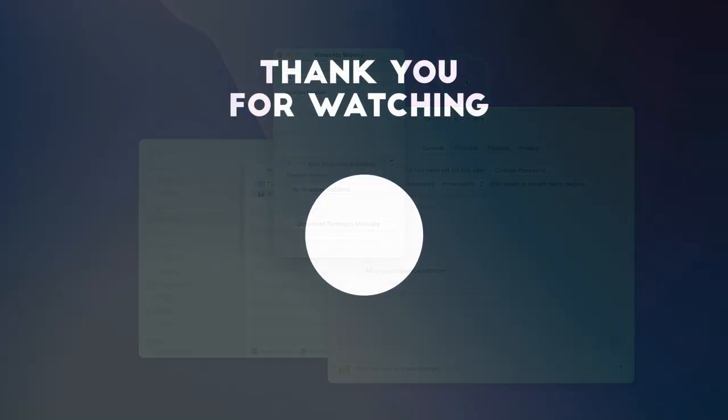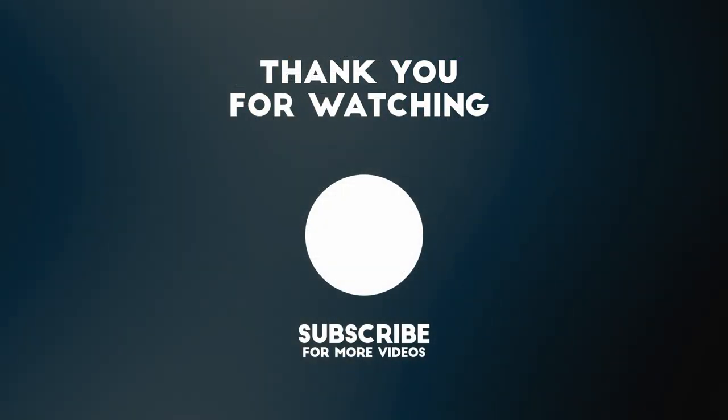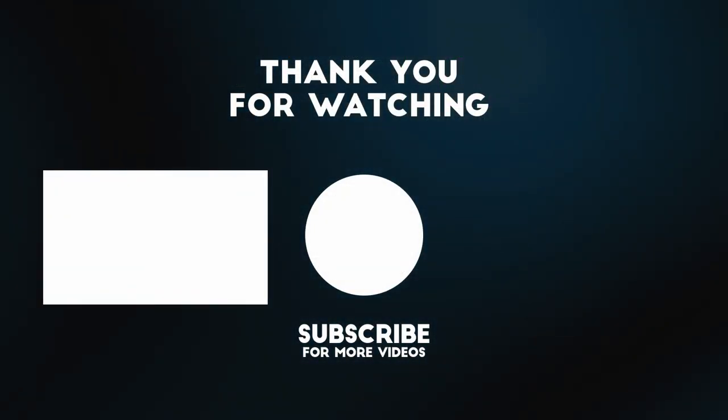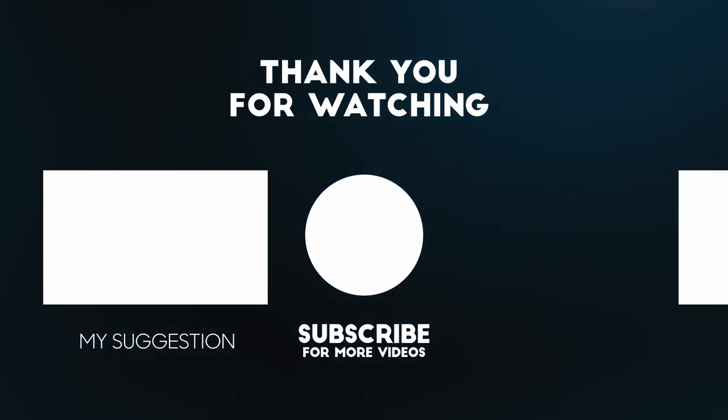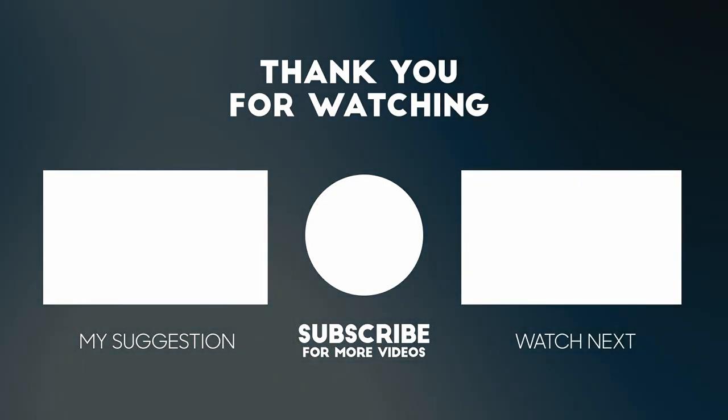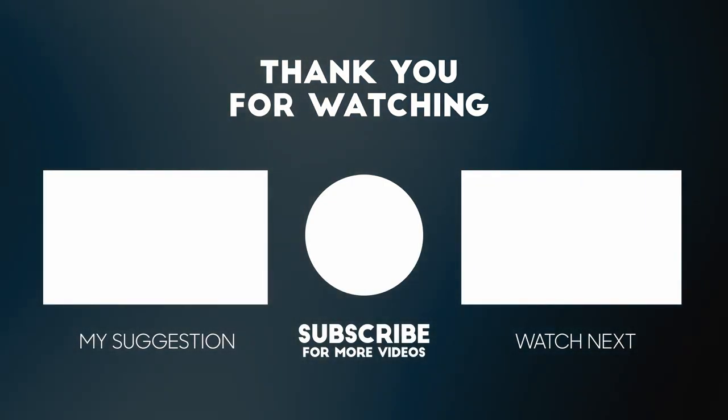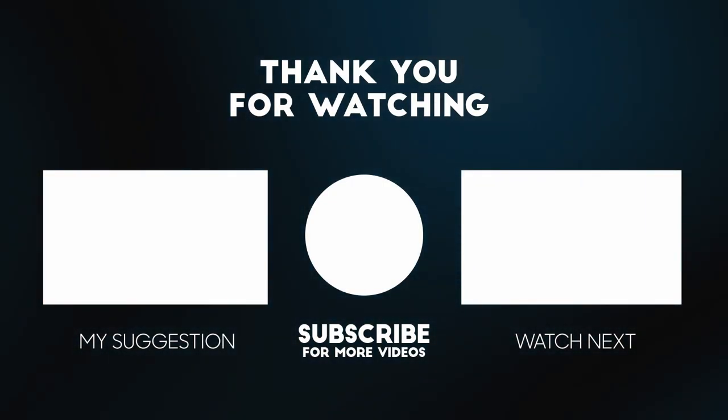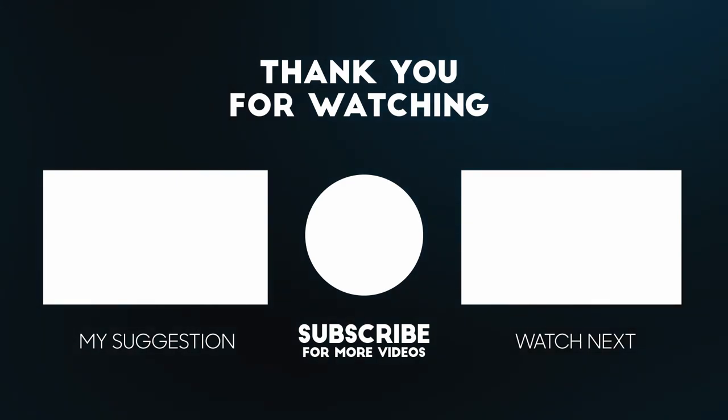Anyway, I hope you found this video useful. If you did, please like and subscribe and I'll see you in the next video. Thank you.